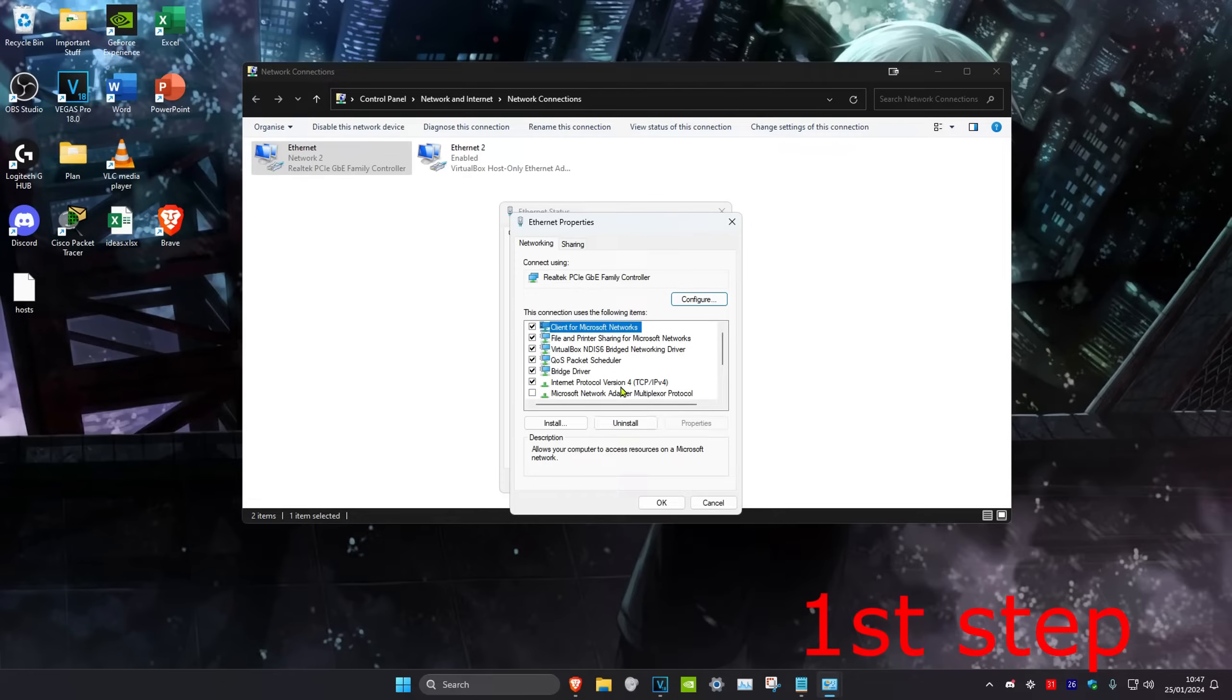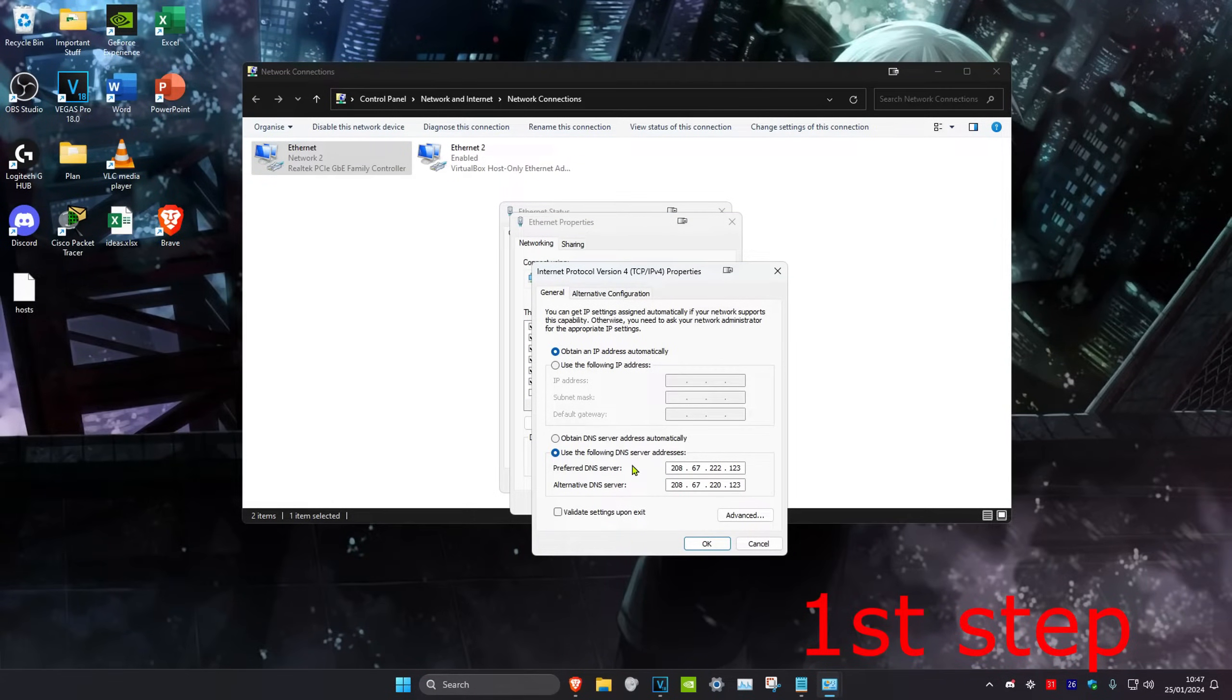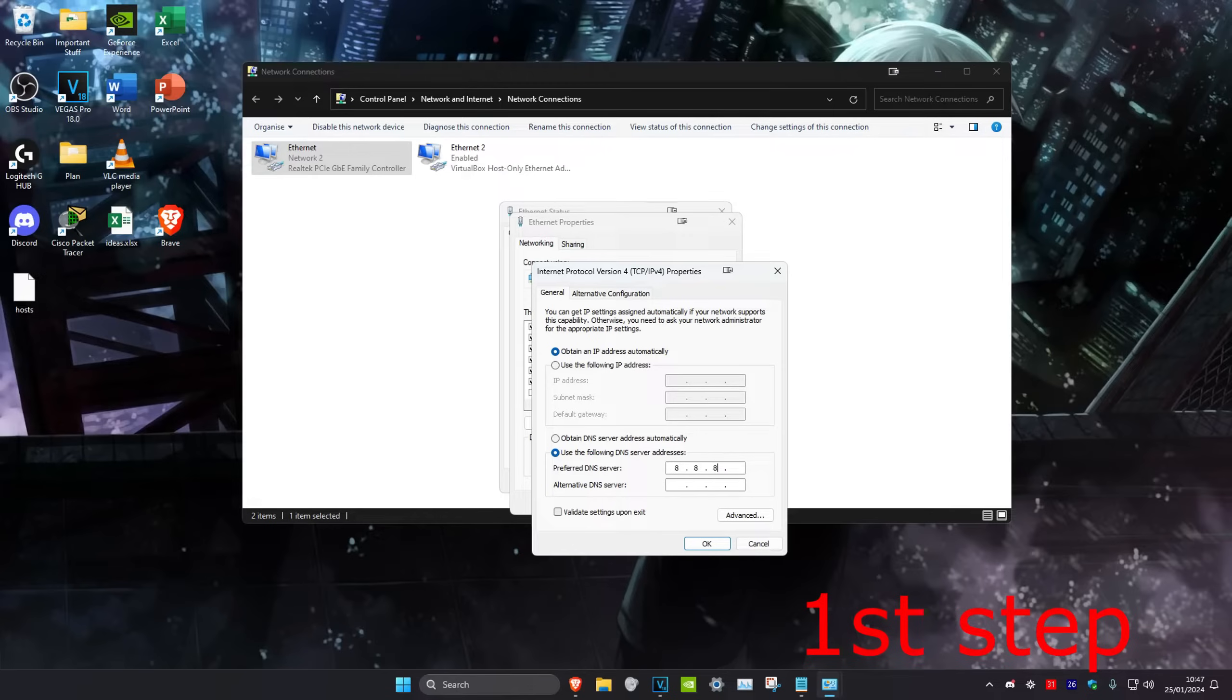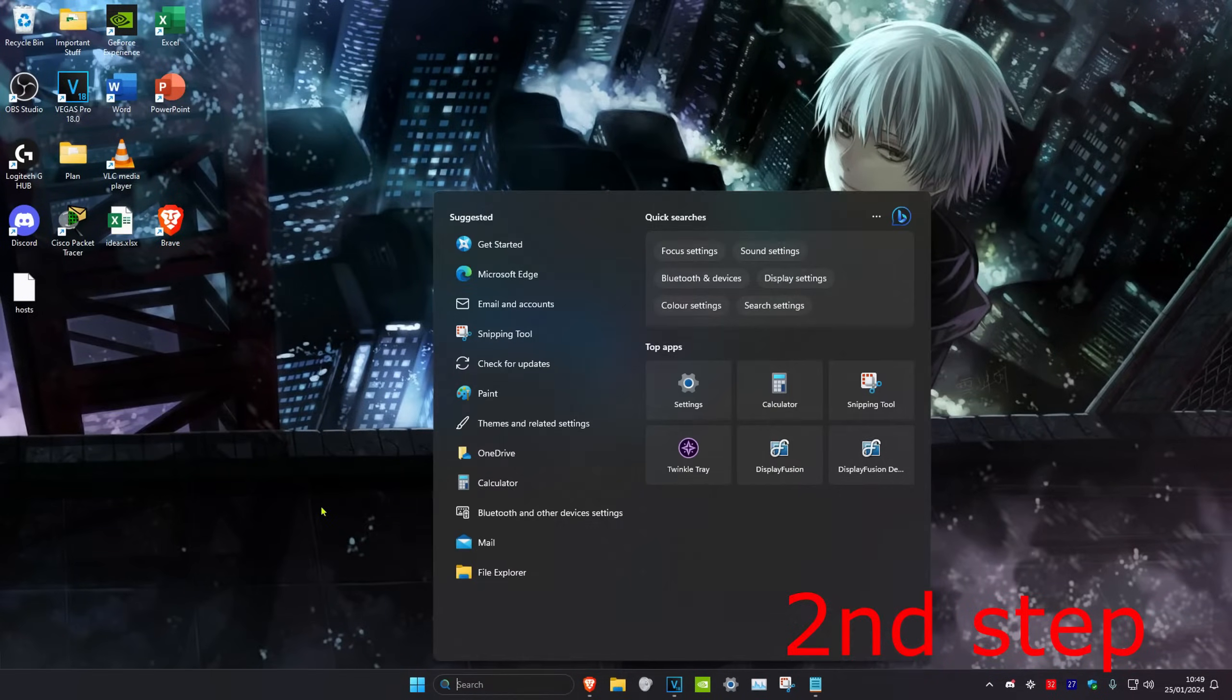Then you want to click on Internet Protocol Version 4, and make sure that 'Use the following DNS server address' has been ticked. You want to make the first line 8.8.8.8 and the second line 8.8.4.4, and then click OK.